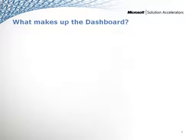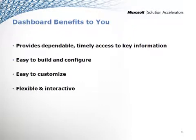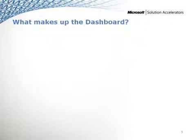Now, what makes up the components of the dashboard? There are a couple of components that make up the dashboard. When you install the dashboard, there are actually two components.